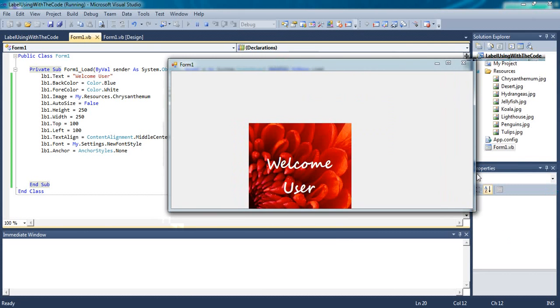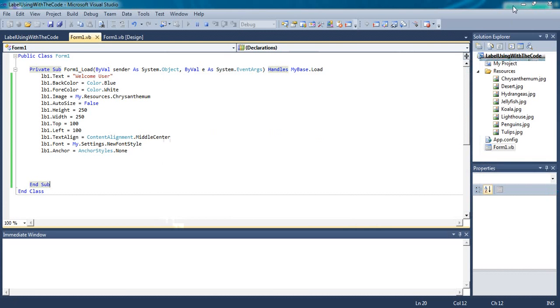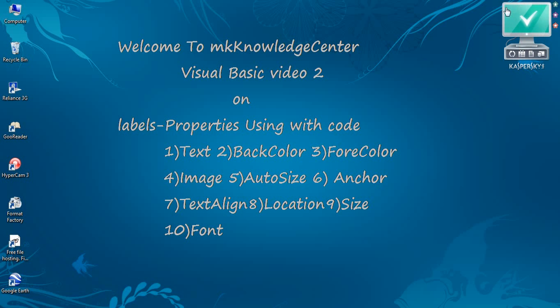In this session, I have told about text, back color, fore color, image, auto size, anchor, text align, location, size, and font.